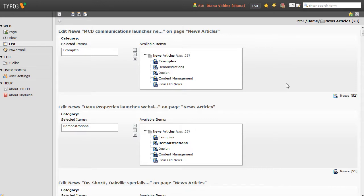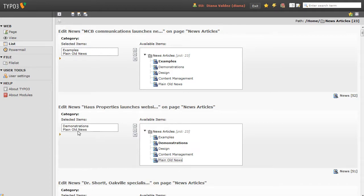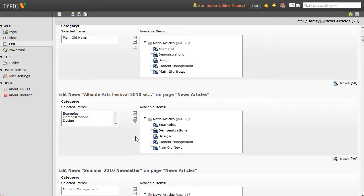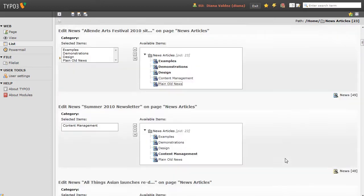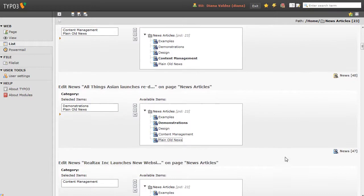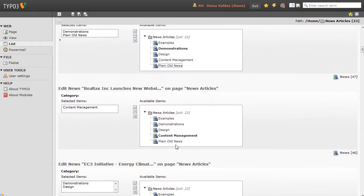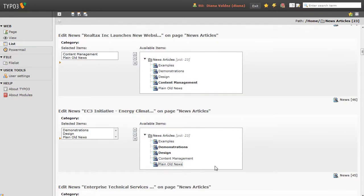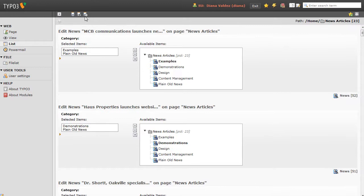So let's, for example, add plain old news to every single category. You can see as I click it, it's popping over to the area on the left there under Selected Items. So this one's already in plain old news, let's add that one, that one, and that one. Well, I won't do them all, but you get the idea. Once I've added it to the ones I want, I'm just going to hit my Save and Close button, and it will take me out to the previous screen.